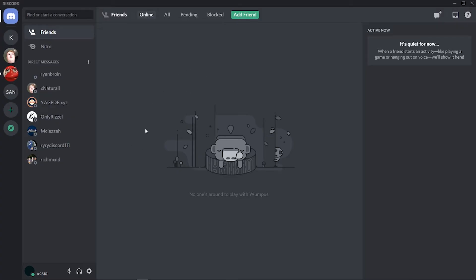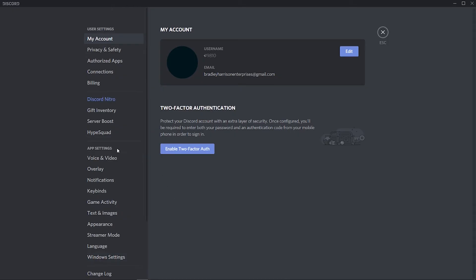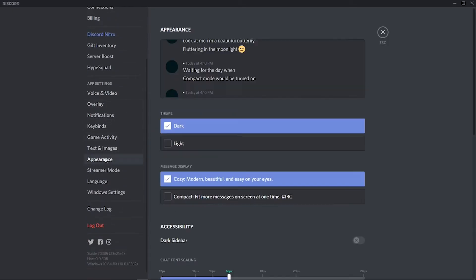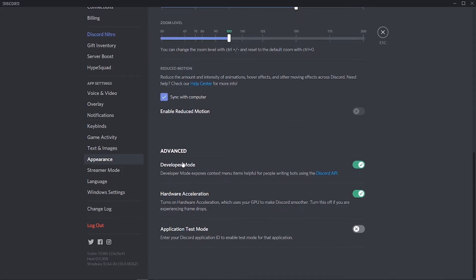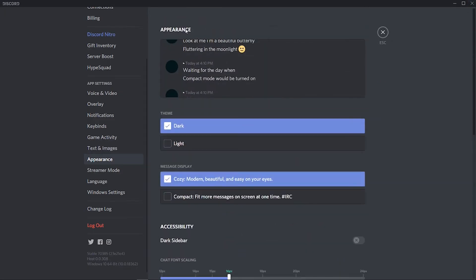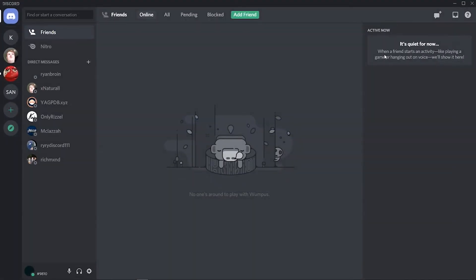First things first, go to your user settings in the bottom left hand corner. Go to appearance and scroll down to turn on developer mode. If you haven't already turned it on, just turn it on here and Discord will restart, then we can follow the steps.